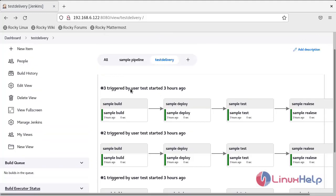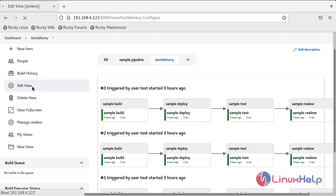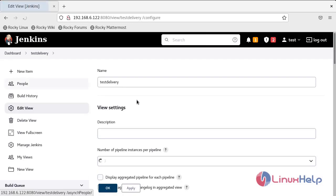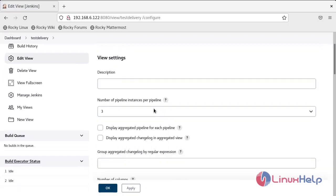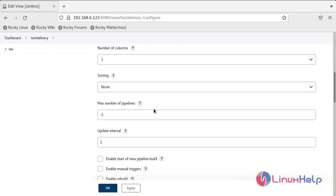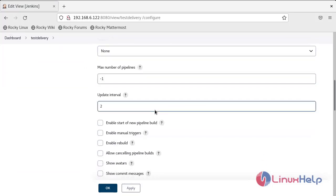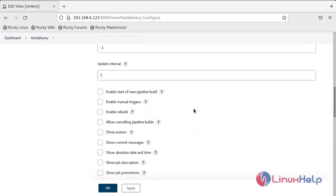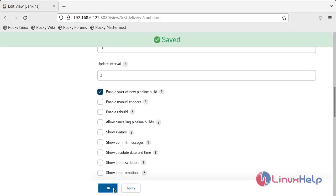Now we'll see how to trigger a new pipeline in this section. Scroll down. Here is an option: Enable Start of New Pipeline Build. Click this, then click Apply and OK.